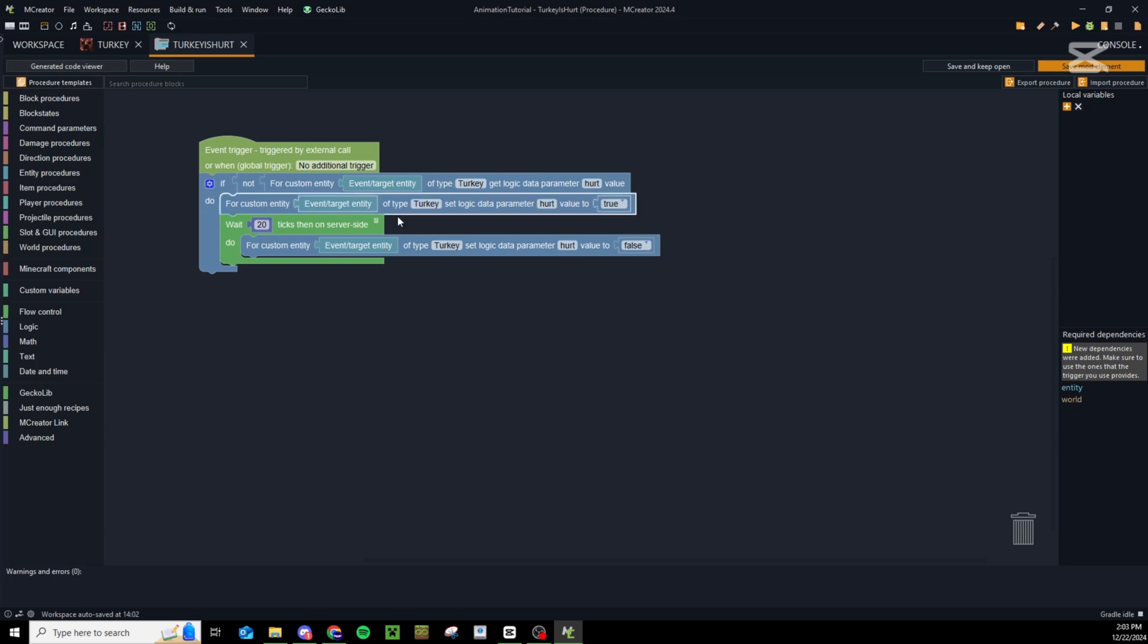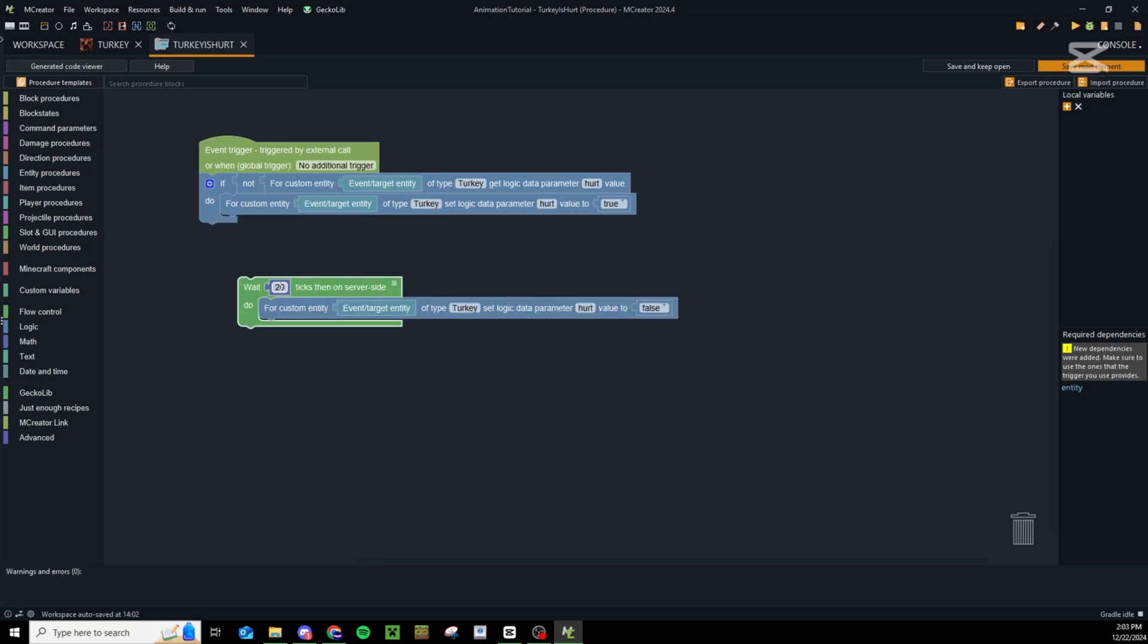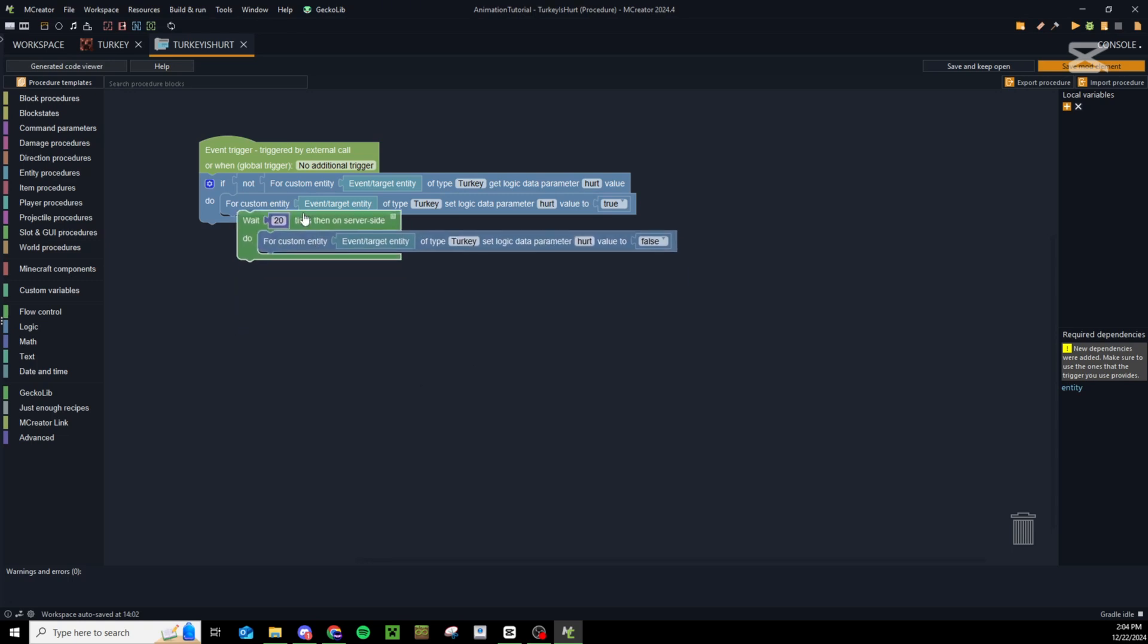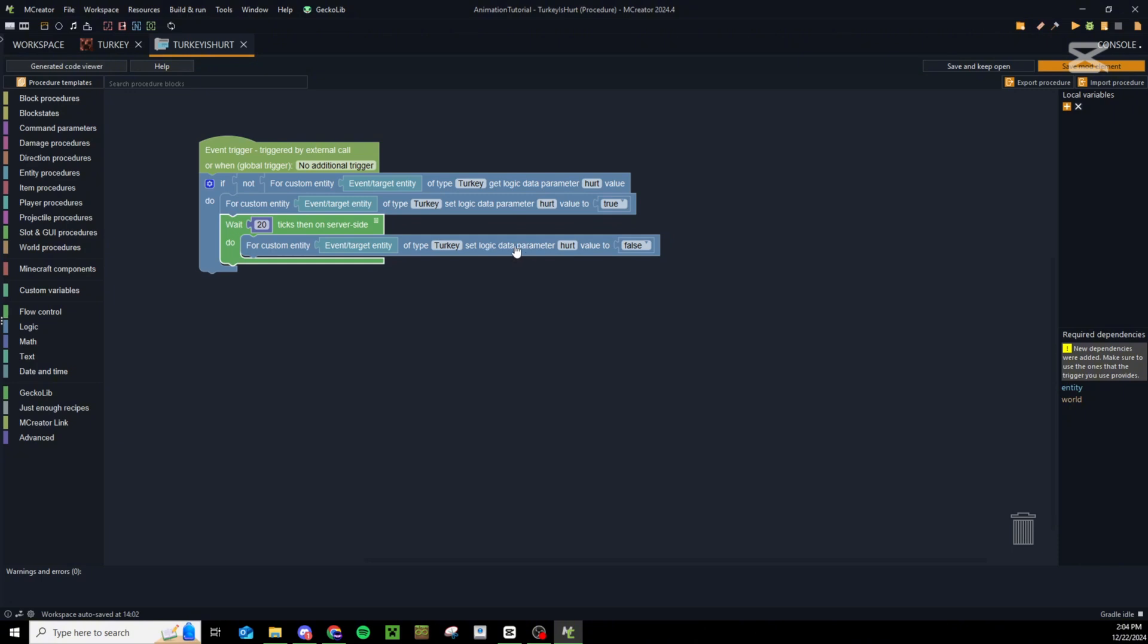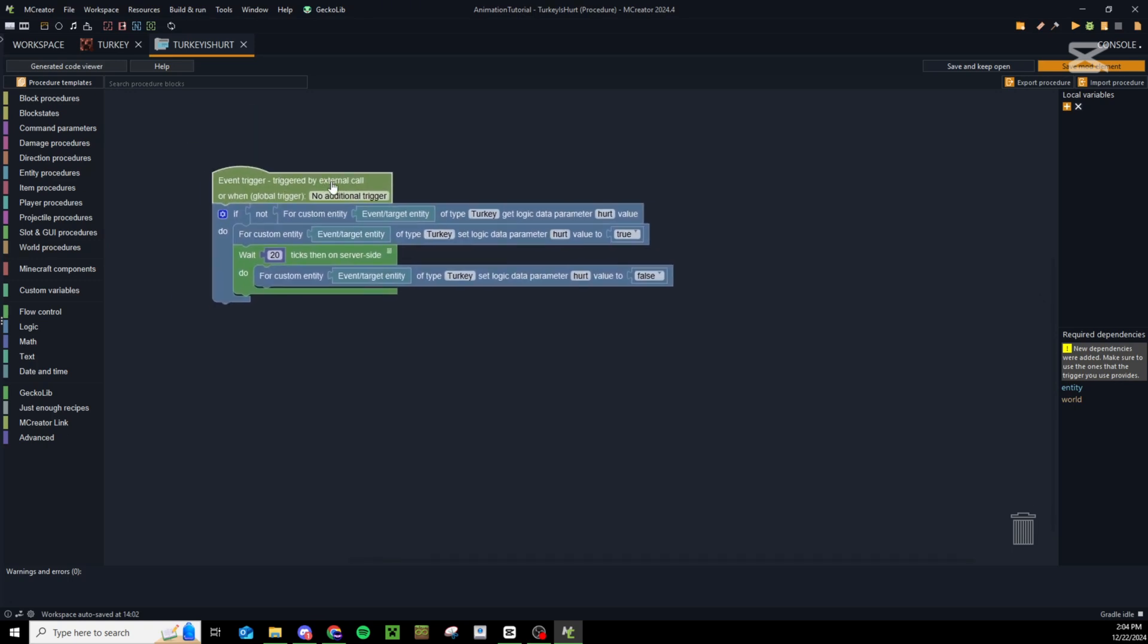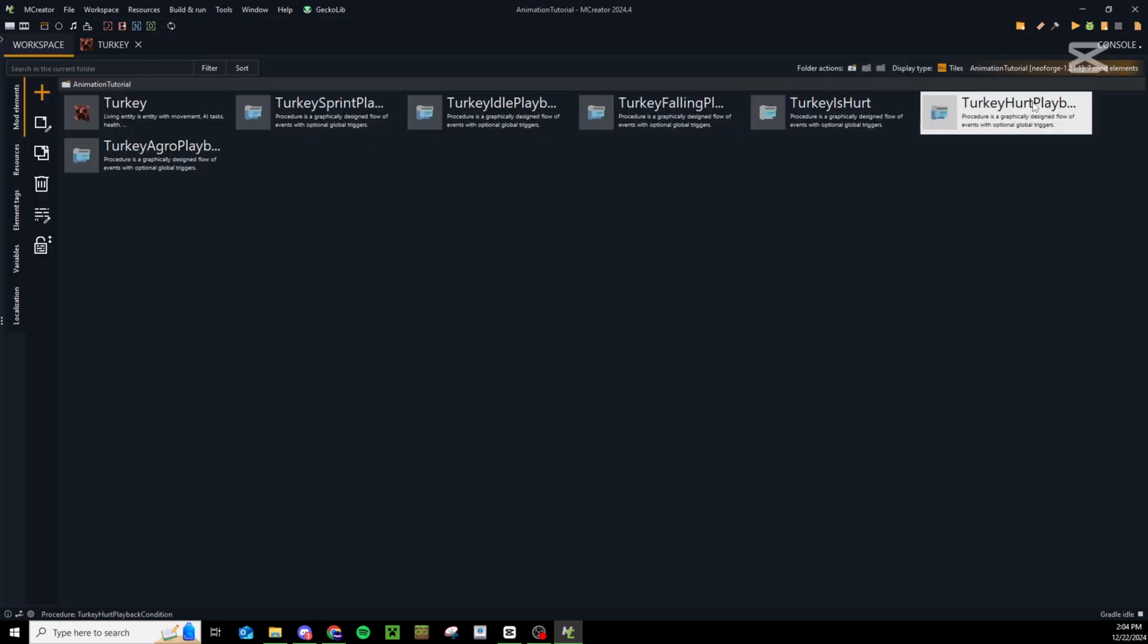In this hurt procedure we are going to check that the custom entity turkey logic data parameter hurt is false or not true. So if not hurt, then we set hurt to true, wait 20 ticks or whatever length your hurt animation is. Each second is 20 ticks, so if your animation is only half a second long you'll want to set this to 10 ticks. If it's one second long set it to 20 ticks, and if it's two seconds long set it to 40 ticks. So just however long your hurt animation is, take the number of seconds and multiply by 20. After that number of ticks on the server side, then we are going to set hurt parameter back to false. That way the next time it is hurt it will play the animation again but it will not override this animation or stop playing or loop or anything like that.